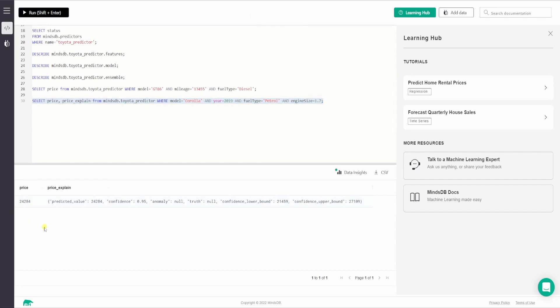So as you can see, the price return for this one is 24,284 USD. And in the price explain column, we have the JSON of the predicted value, confidence, anomaly, truth, and the confidence lower bound and upper bounds. So we are successfully able to predict the prices of Toyota cars in this tutorial video.